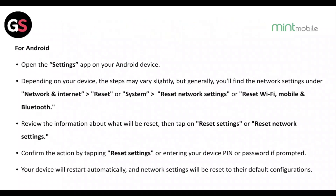For Android, open the Settings app. Depending on your device, the steps may vary, but generally you will find the network settings under Network and Internet, then Reset, or System. Select Reset Network Settings or Reset Wi-Fi, Mobile and Bluetooth. Review the information about what will be reset, then tap Reset Settings. Confirm by entering your device PIN or password if prompted. Your device will restart automatically and network settings will be reset to their default configurations.